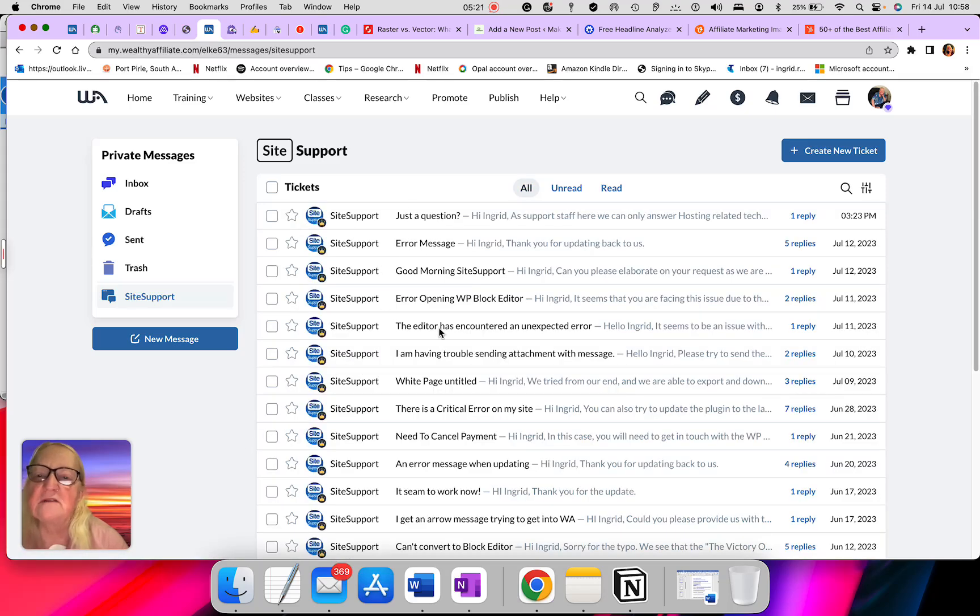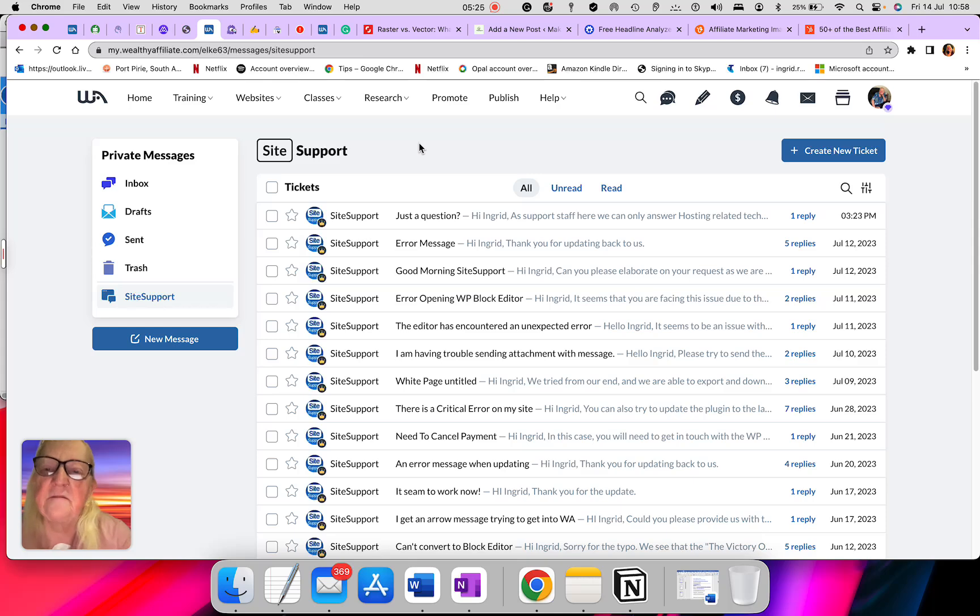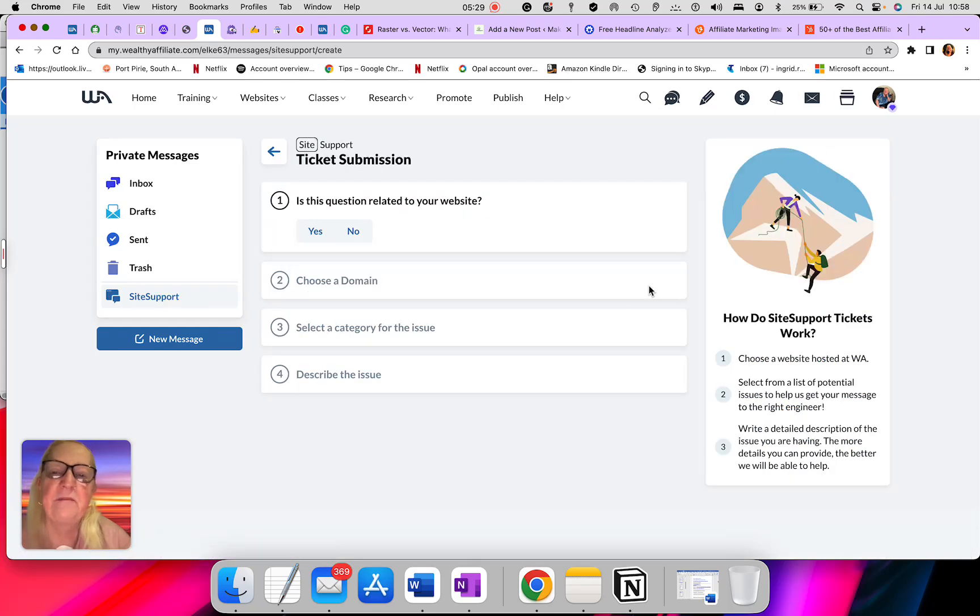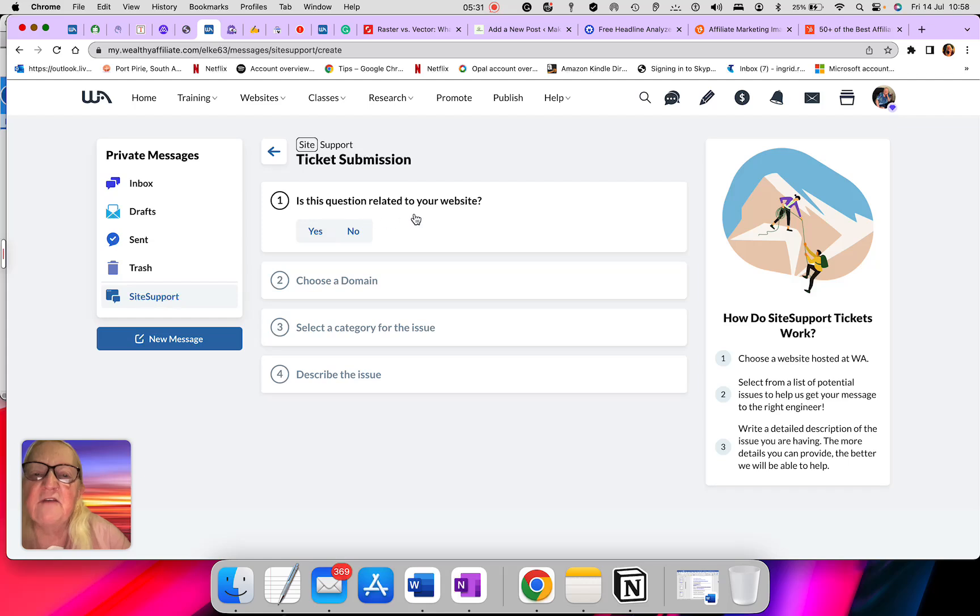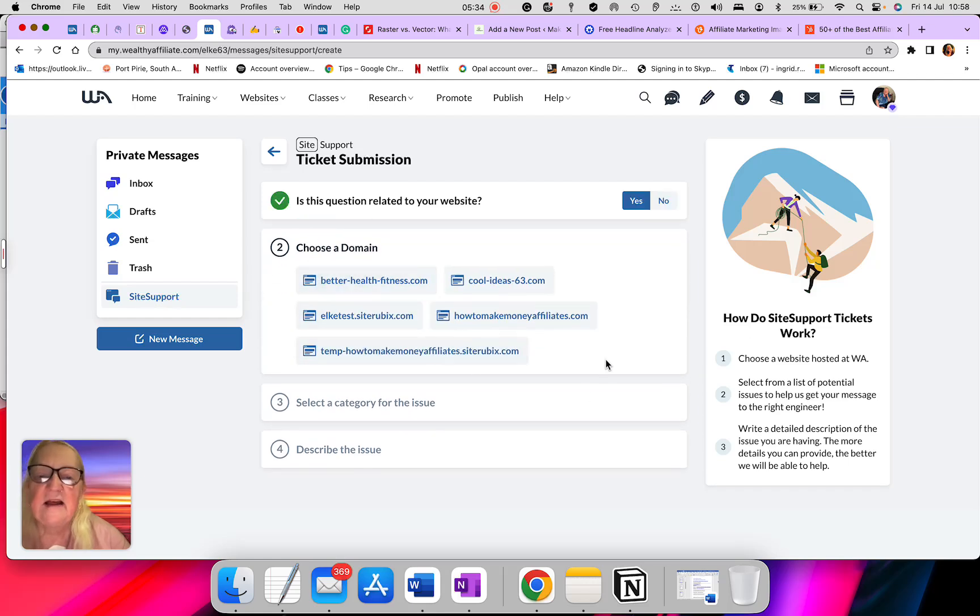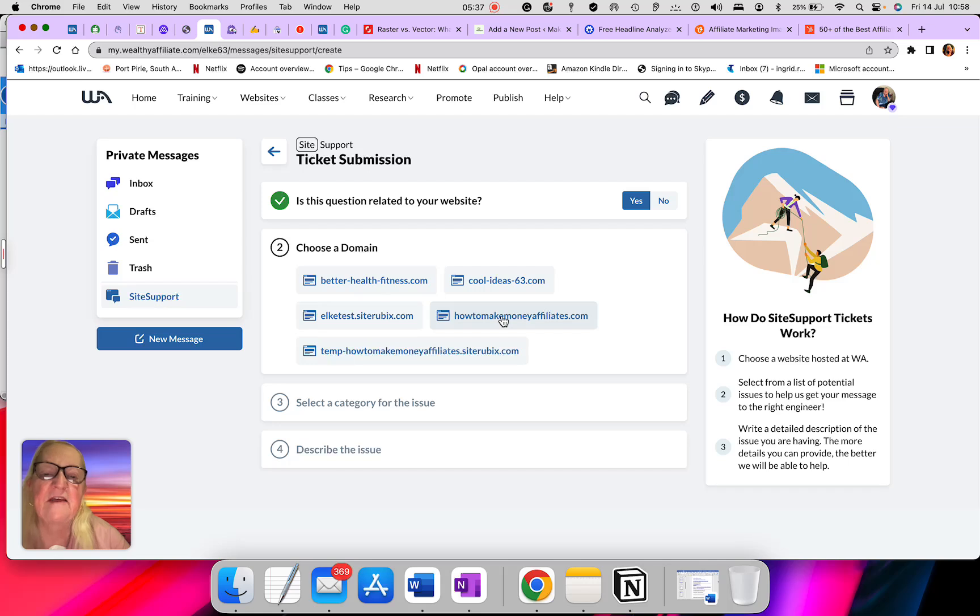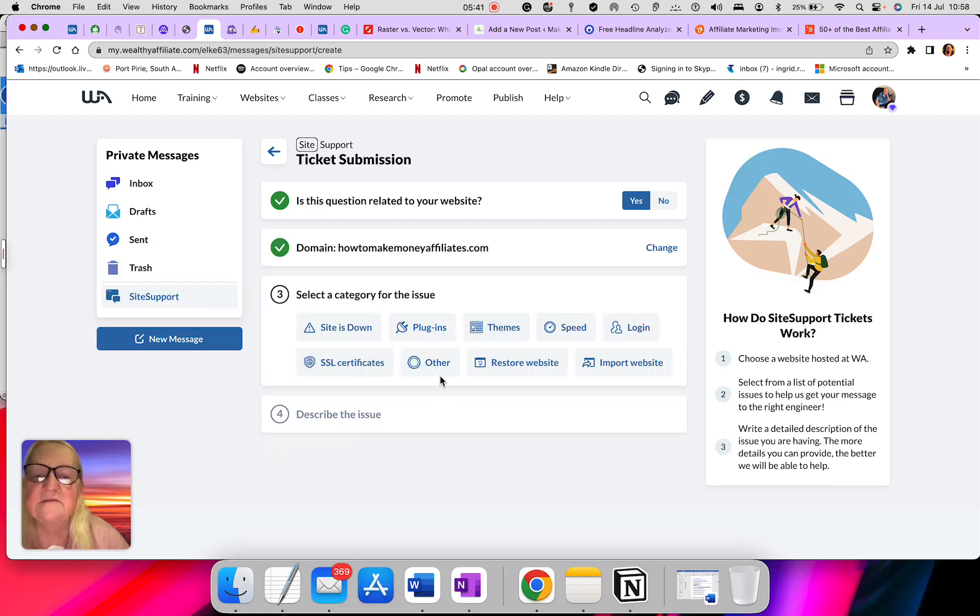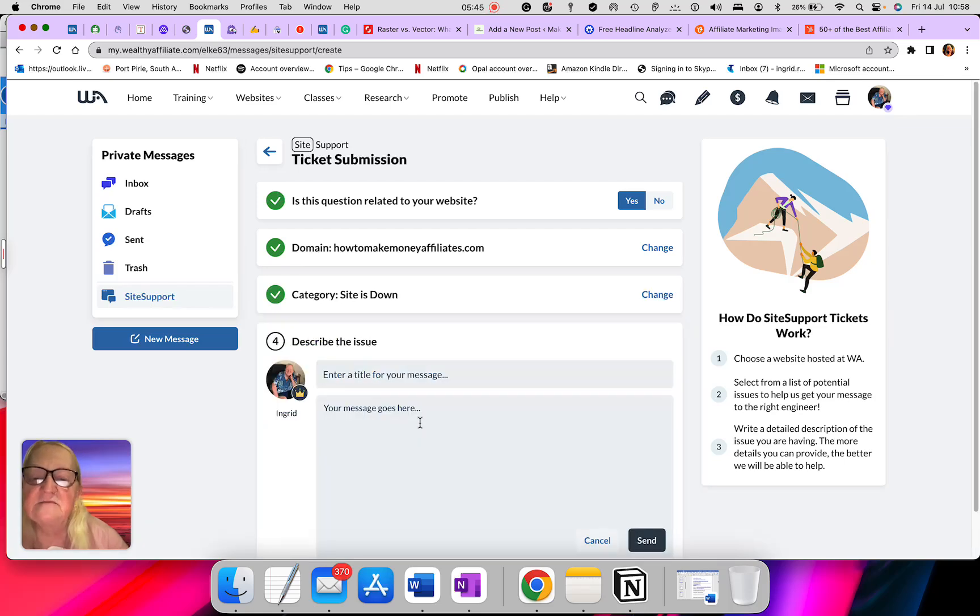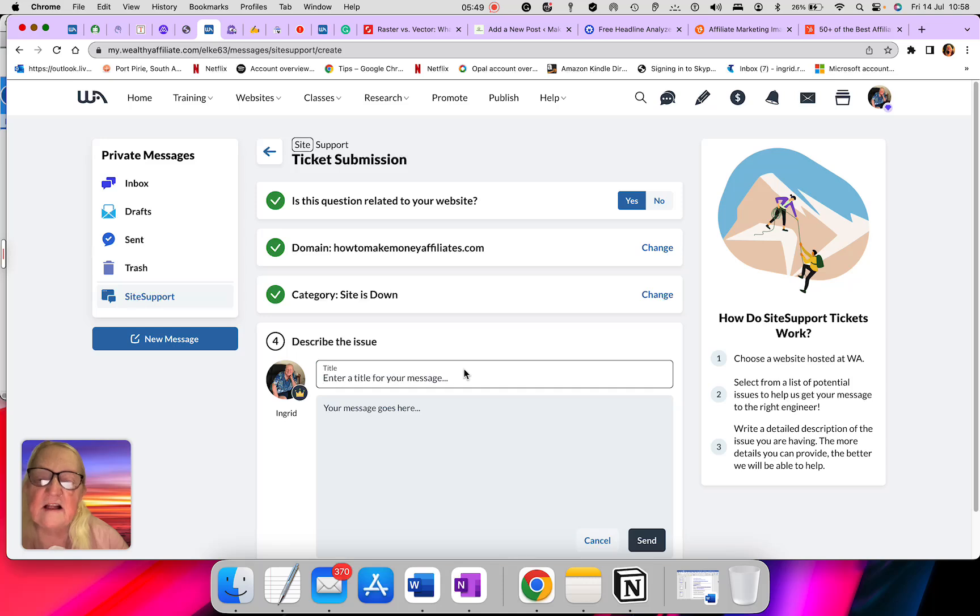That is the support side. So every time you want something, something breaks down and you want support people to answer you, is this related to your website? You will press yes. Then you will choose your website. Let's say it's about how to make money affiliates, you will click that. And then you could say site down, click that. And then you could put your message, you put the title: my site is down, please help.